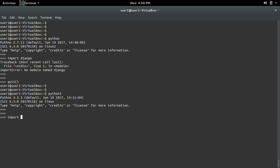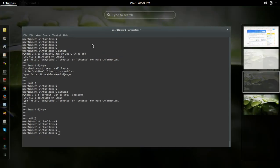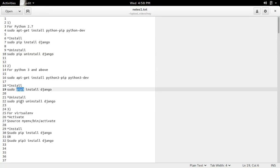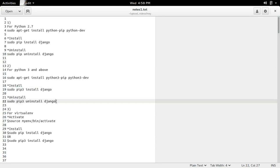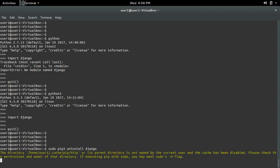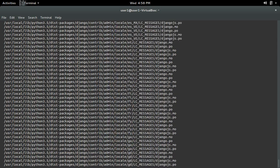Go to Python 3 and import django — see, it's still there. So if you want to remove it from Python 3, you have to use pip3 uninstall django. That will remove the Django package from Python 3 and above.